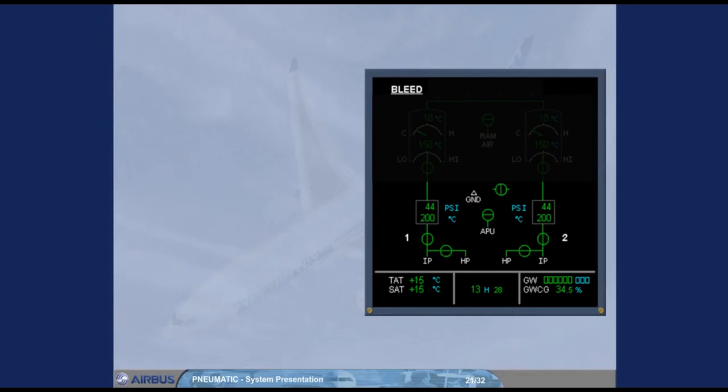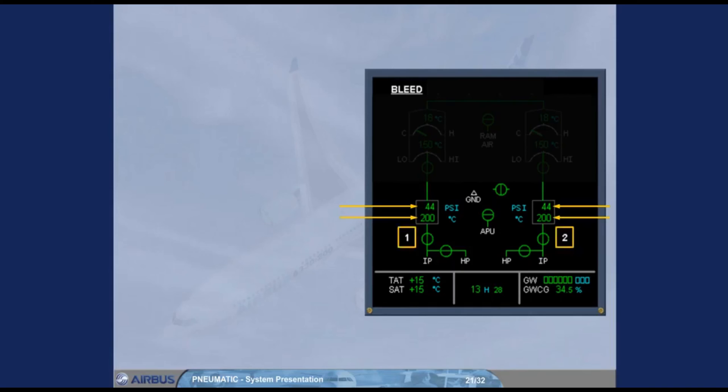The following information is also displayed: pre-cooler inlet air pressure, pre-cooler outlet air temperature, and engine identification numbers.